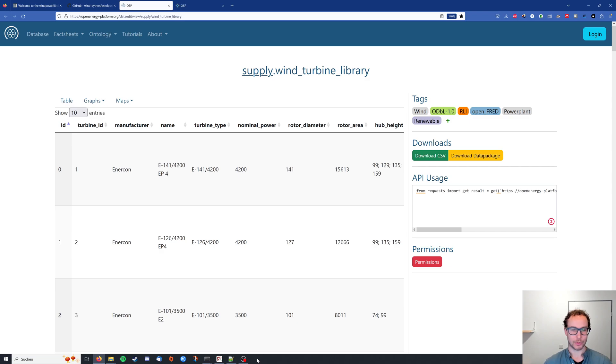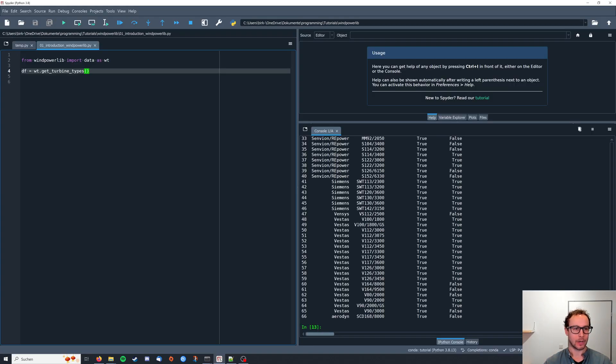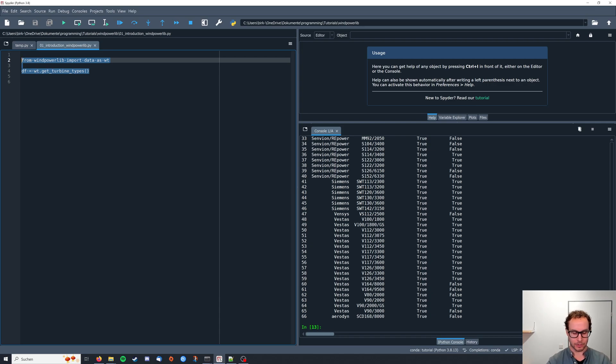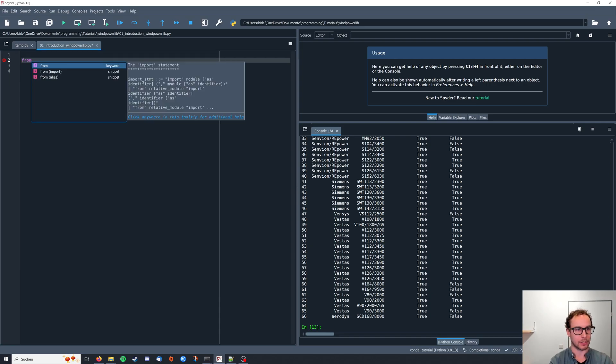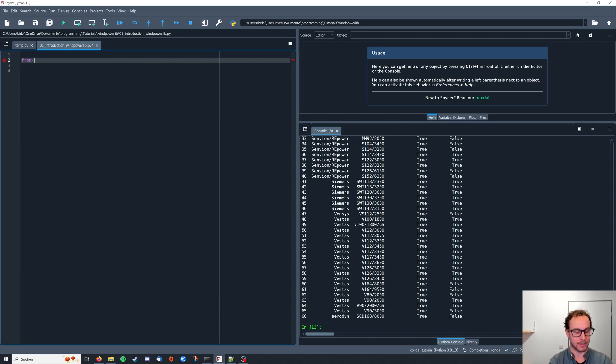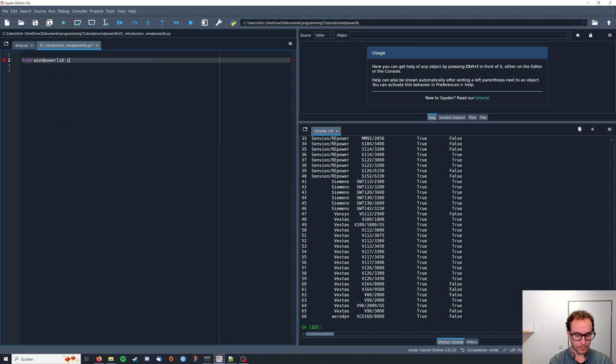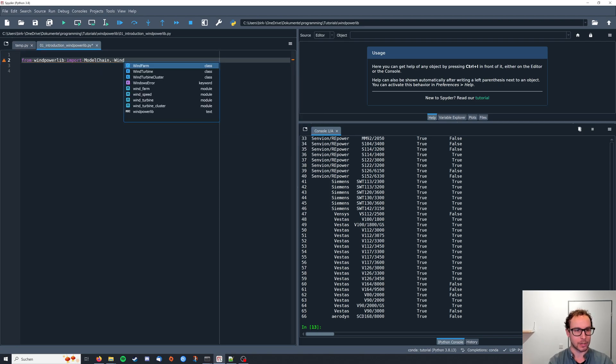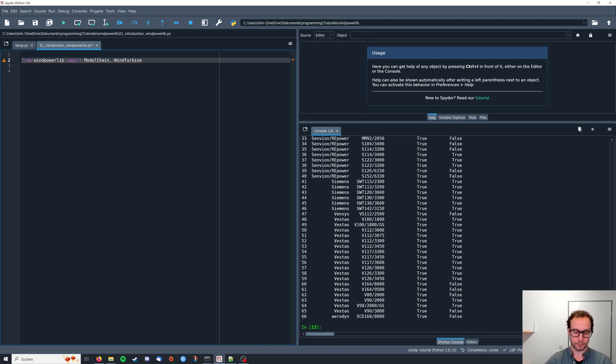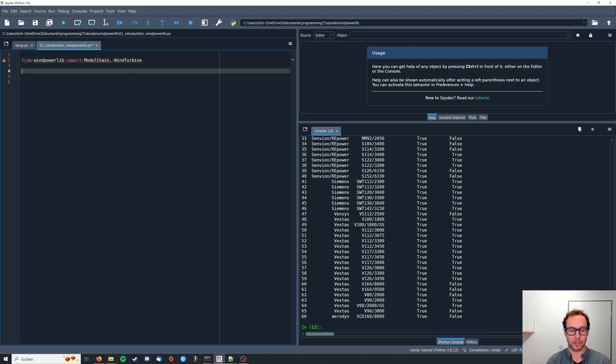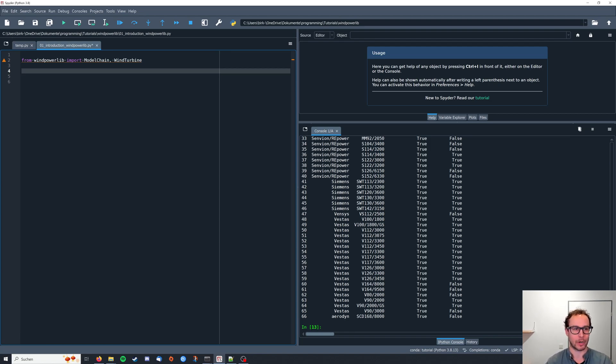To then use this data, we actually need to import a couple classes. So import from wind powerlib model chain and wind turbine. Those of you who followed my pvlib tutorials already know the concept of model chain, and it's quite similar in wind powerlib.